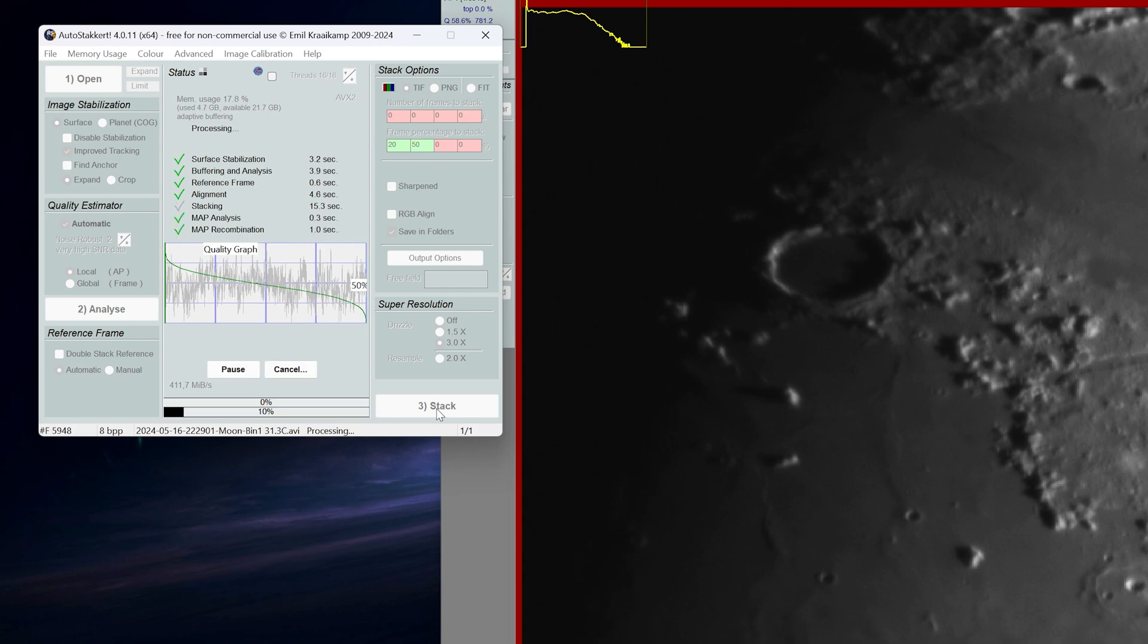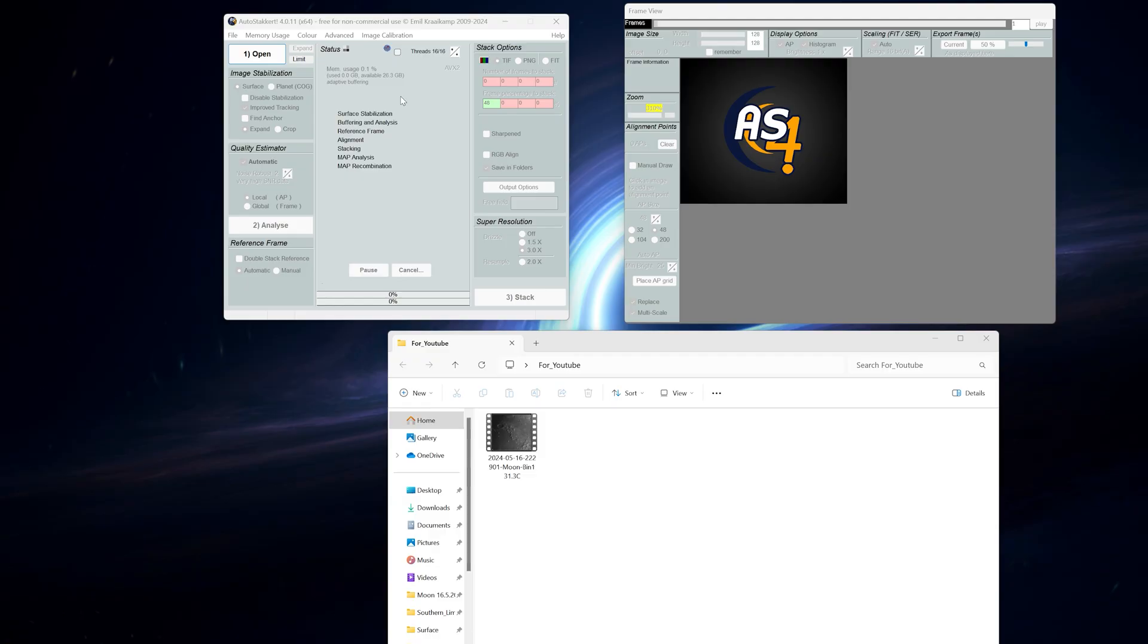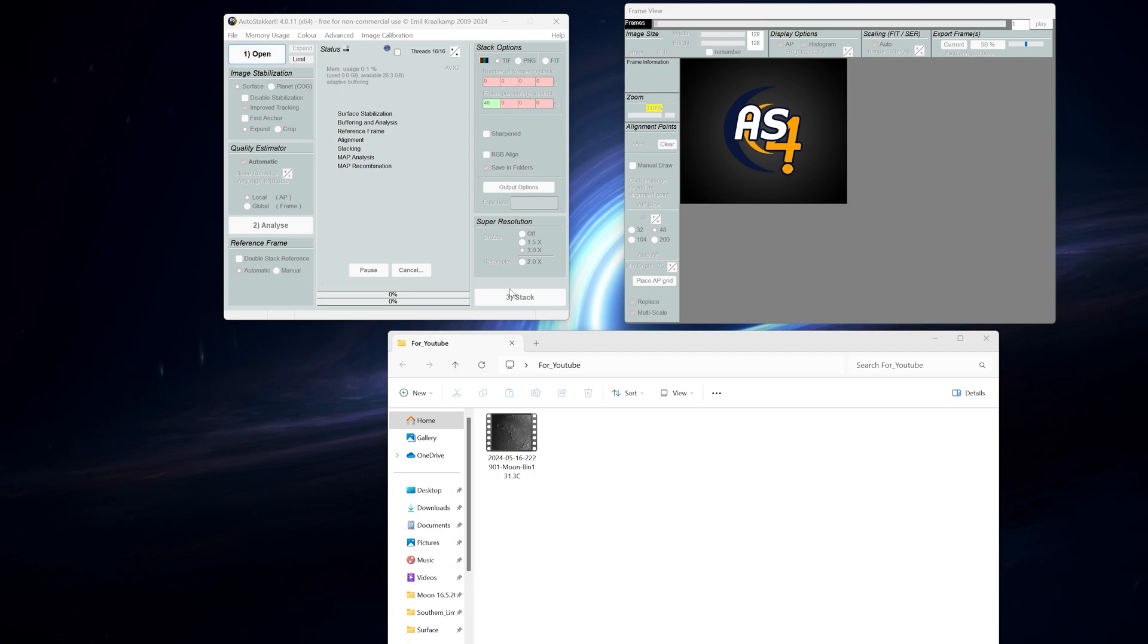Similar techniques apply to the moon, planets, and solar imaging. Okay, so the first step is to open AutoStacker 4. Then click open to select your video file or just drag the video on top of the program.